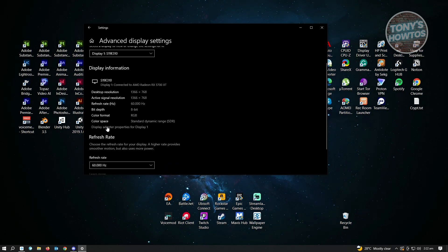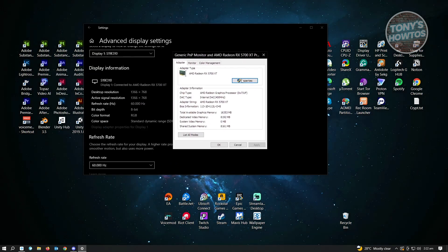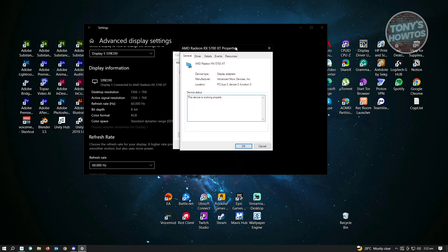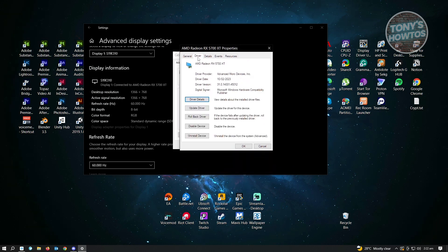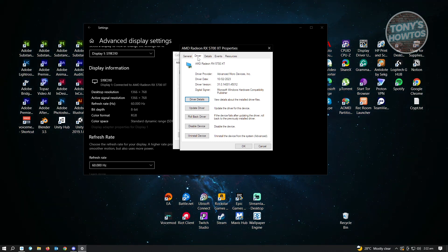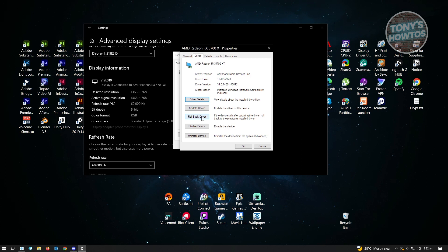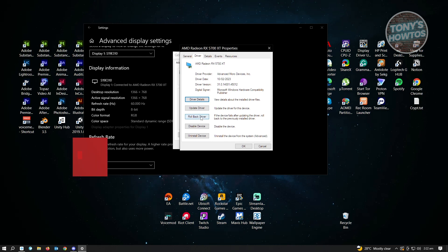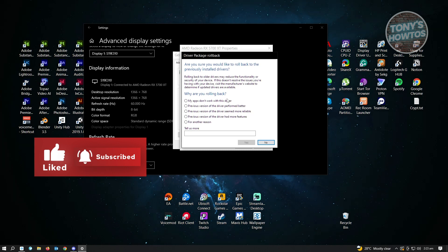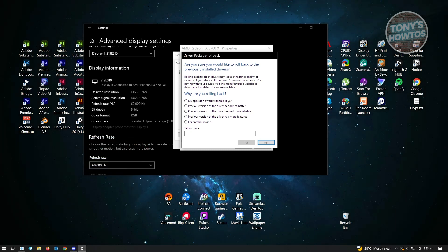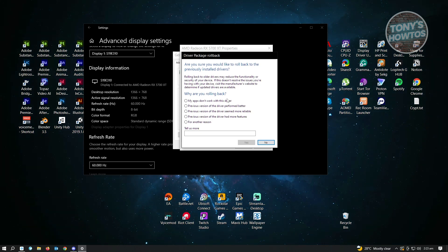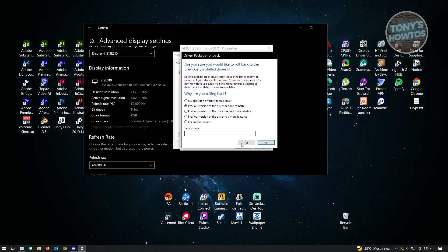Now click on Display Adapter Properties, then click Properties, and go to the Driver tab. Here, click Rollback Driver. If you've made any updates to your current driver or display adapter, this will roll back anything you've installed. It will ask you to confirm with a driver package rollback prompt asking if you're sure you'd like to roll back to the previous stored drivers — just answer the questions and click Yes.